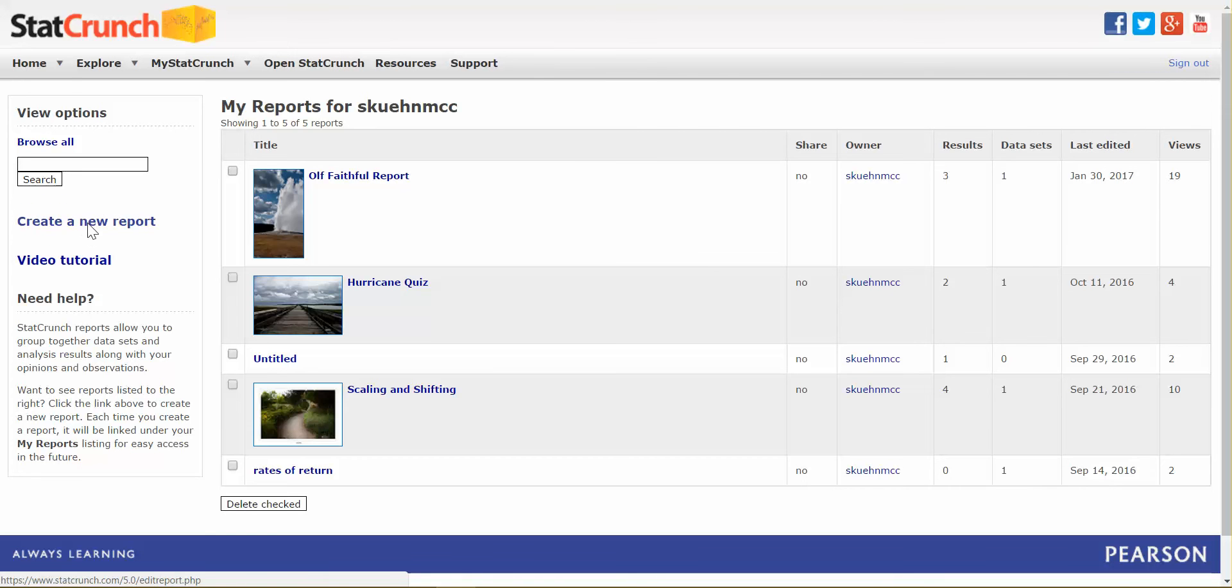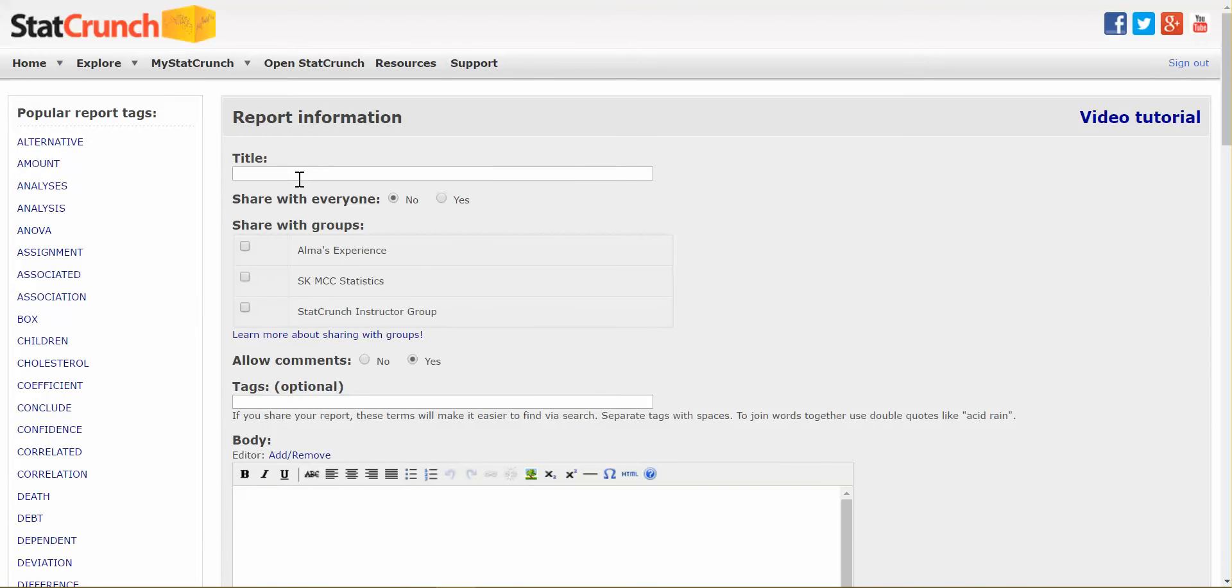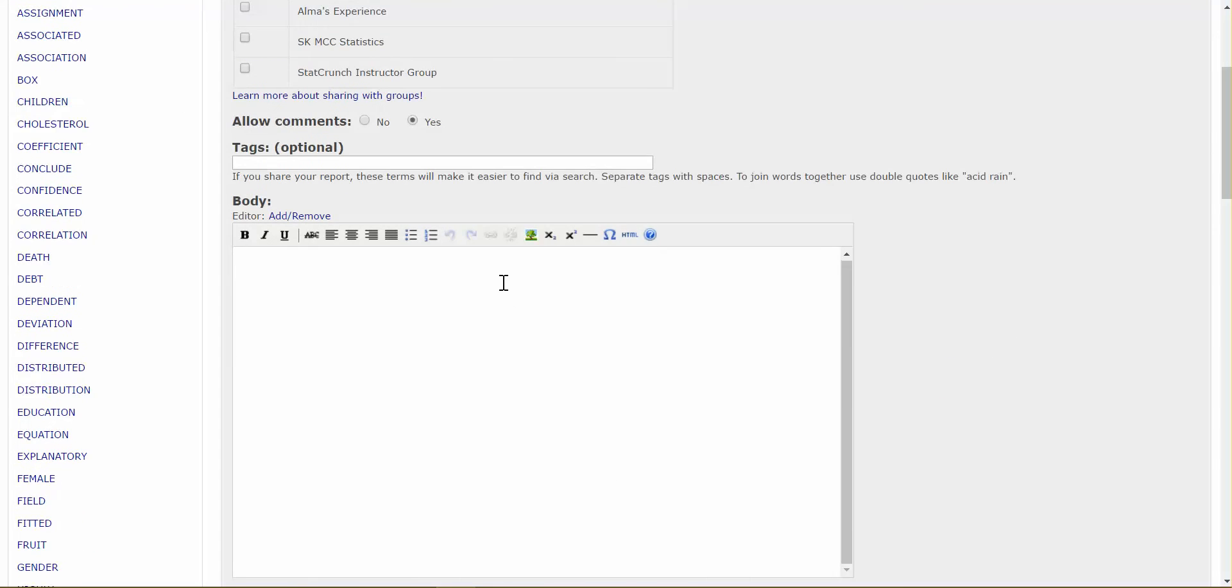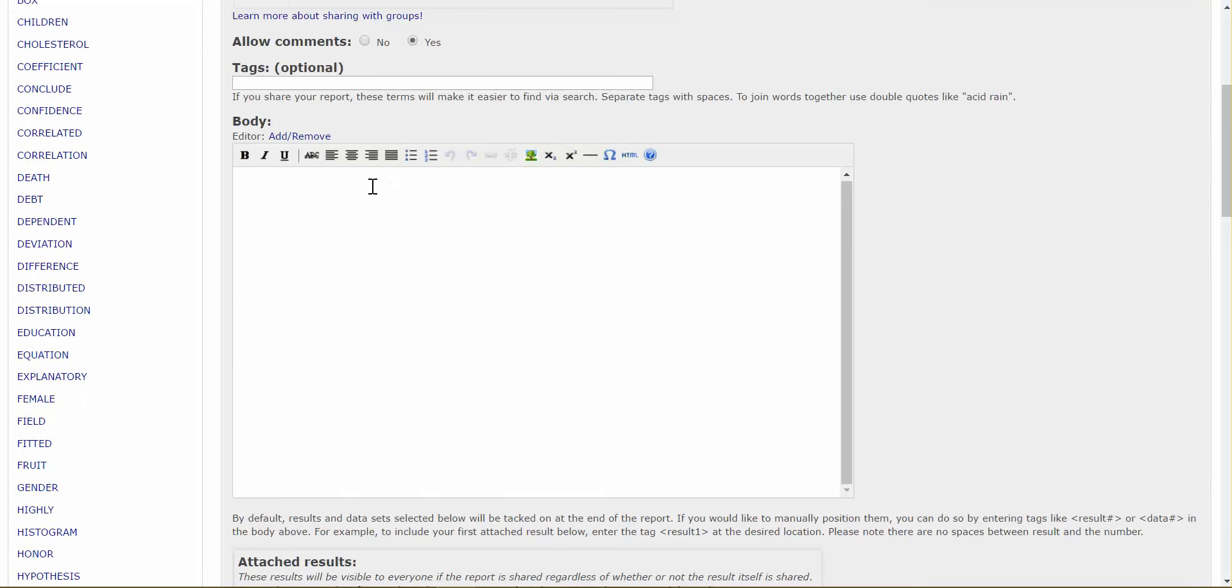So I want to create a new report, and I'm going to call mine M&Ms. And you can come back and you can edit any of this sharing stuff that's in here later. Let's go down to the body of my report. So in the body of my report, you generally want to start off with some sort of introduction about what you are reporting on. Okay? Like an introductory paragraph.